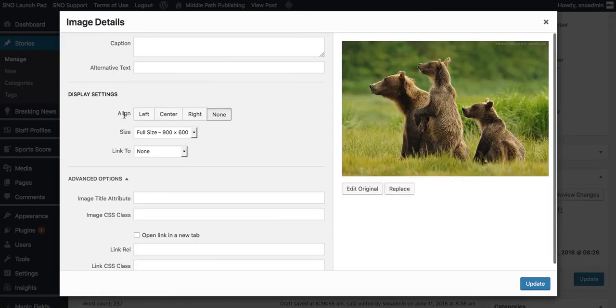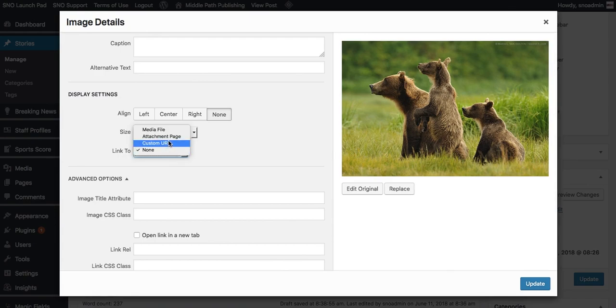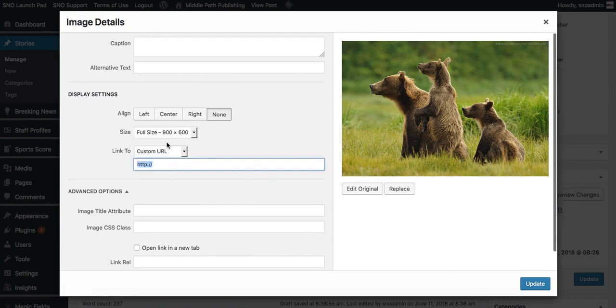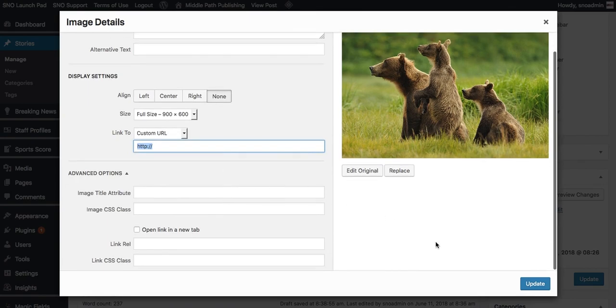Here are the same options for alignment. You can also choose the thumbnail size, link to, you can choose a custom URL, and then there are some advanced options below.